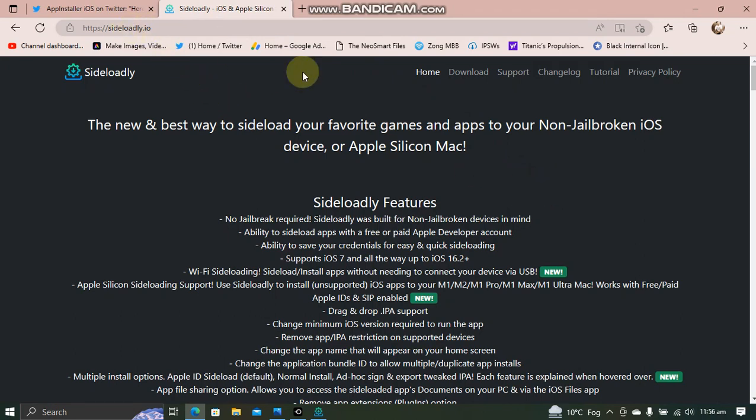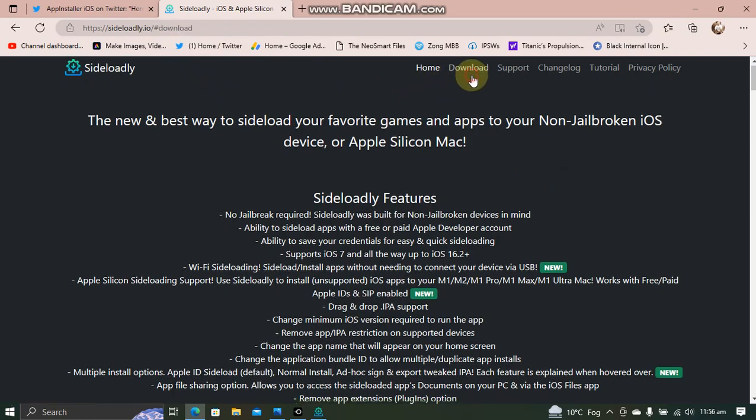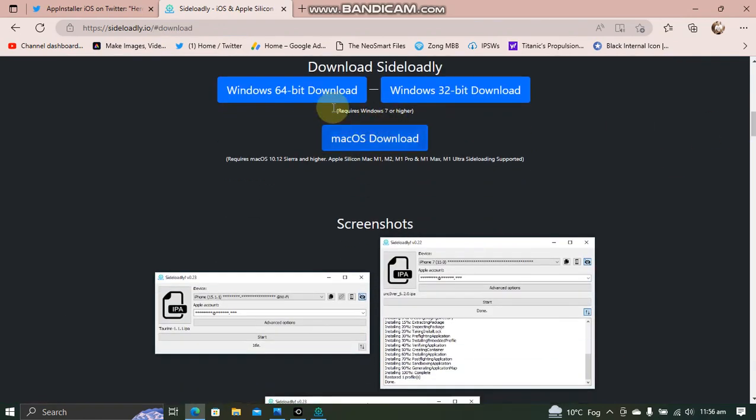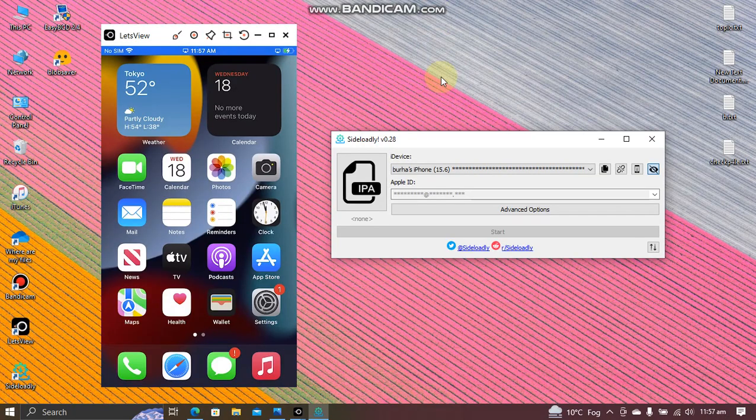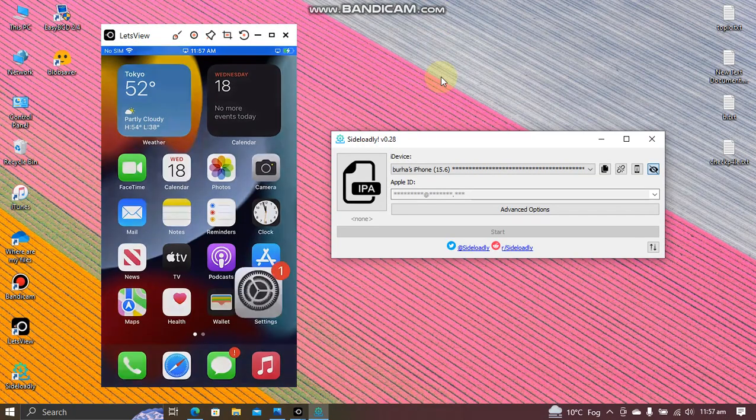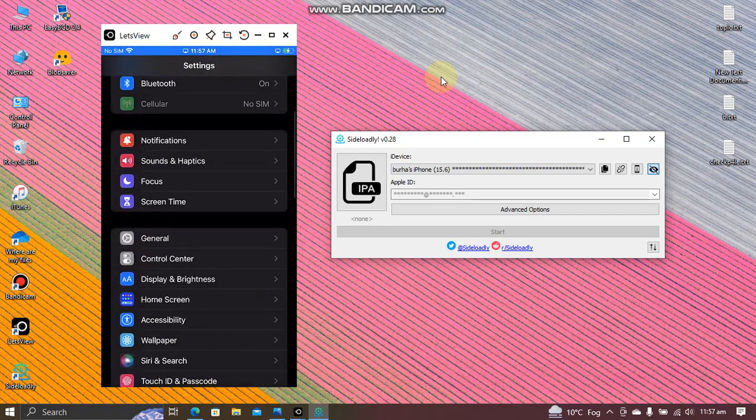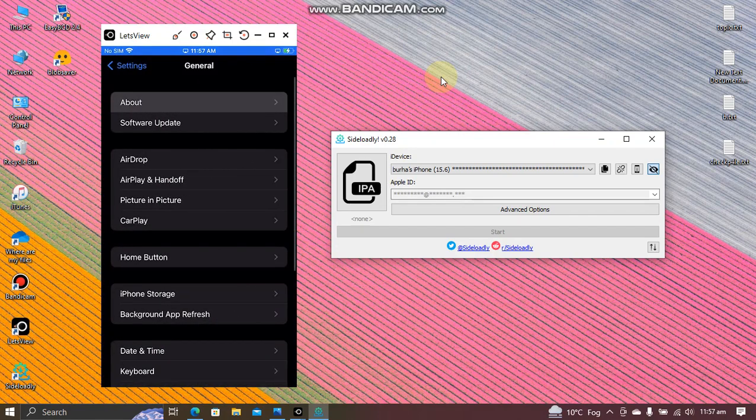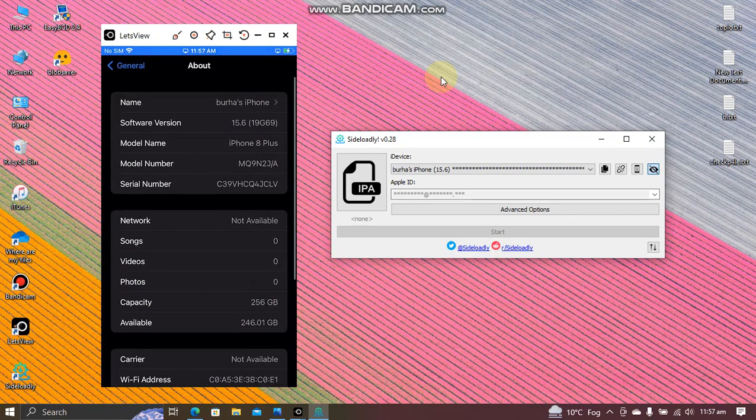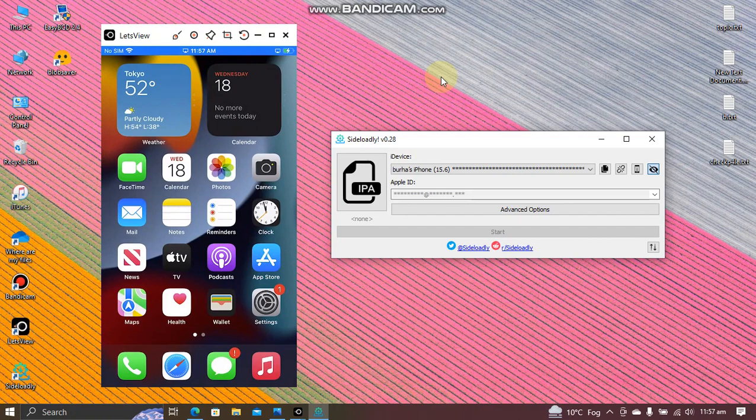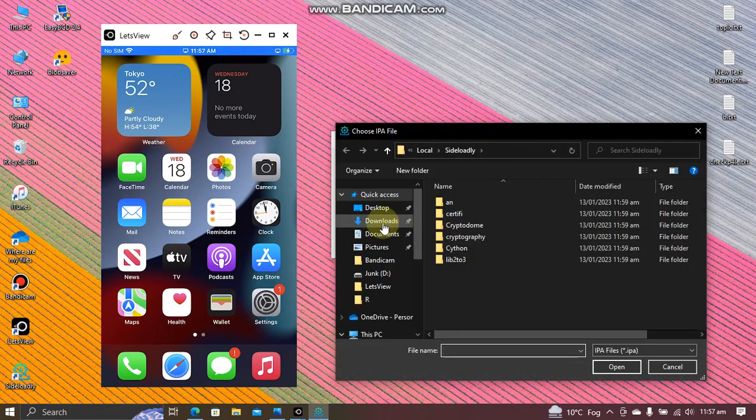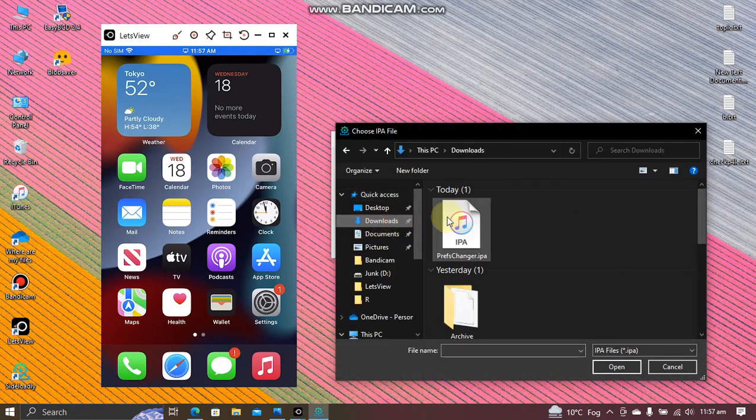All right guys, as you can see I am currently on iOS 15.6, it is the RC1, and Sideloadly is open. Connect your device, select the IPA that you have downloaded for Prefs Changer, and then start.